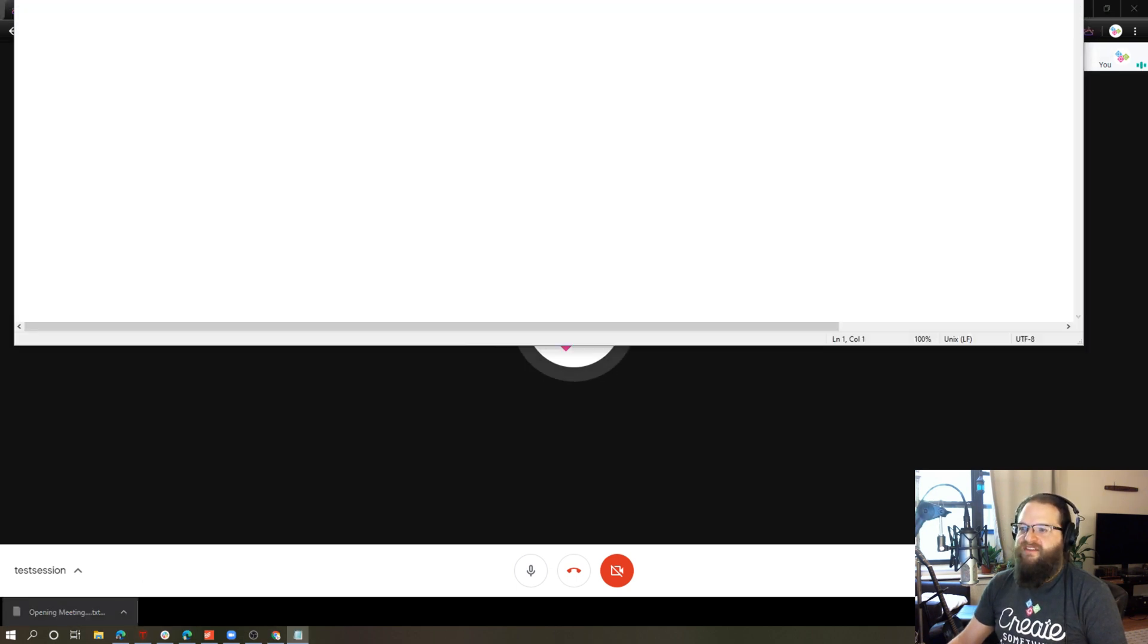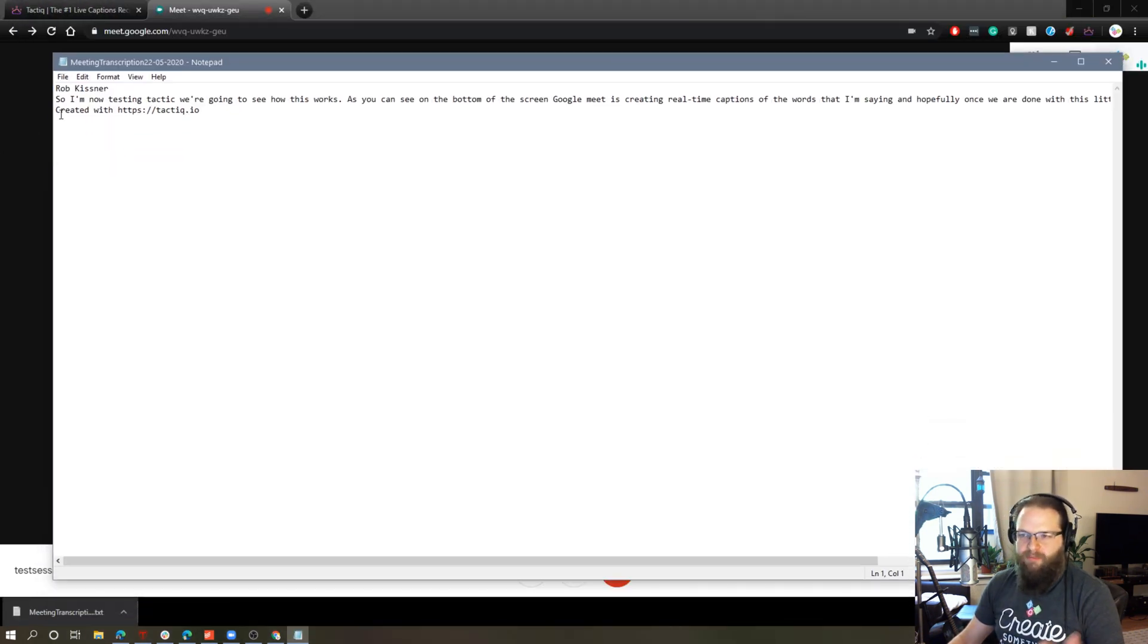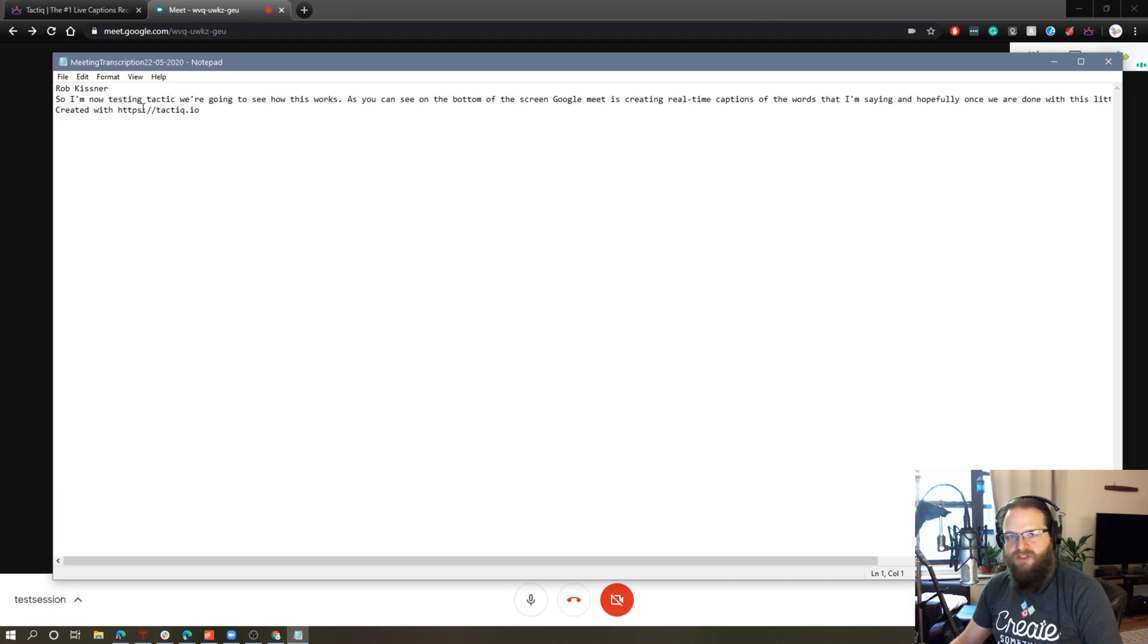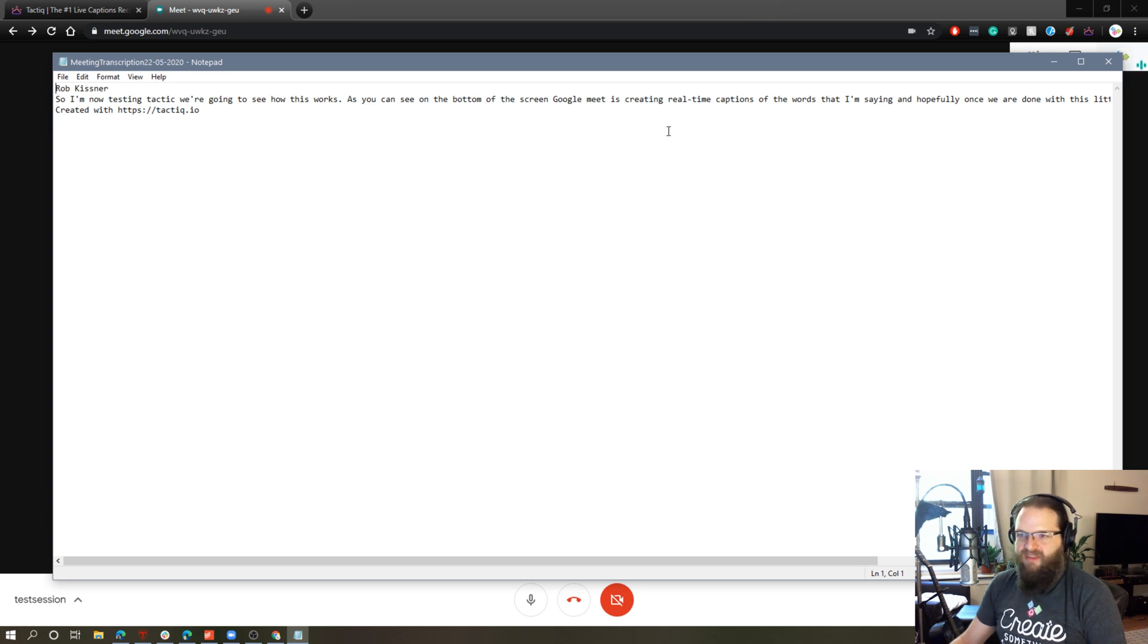And now you can see if I bring this window down. It's opened it up in Notepad, which is just the generic text editor in Windows. But you can see in real time, it has captured the things that I'm saying.